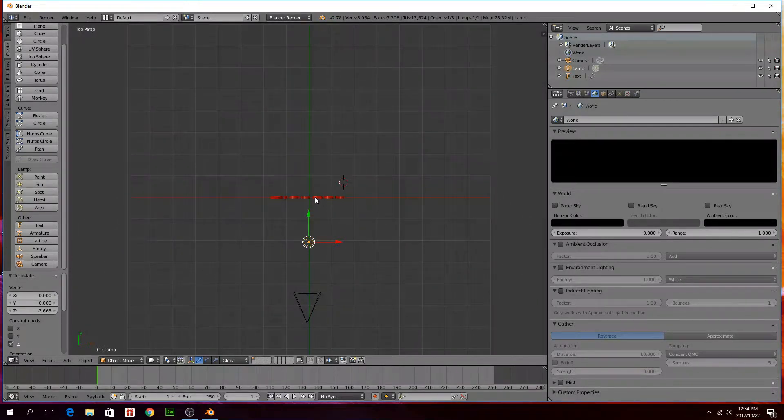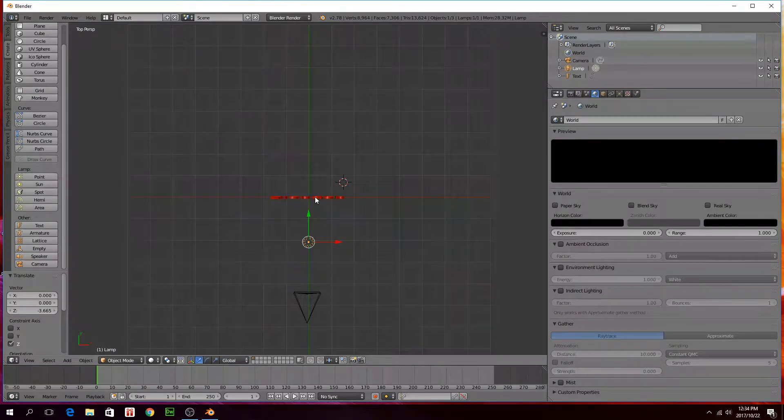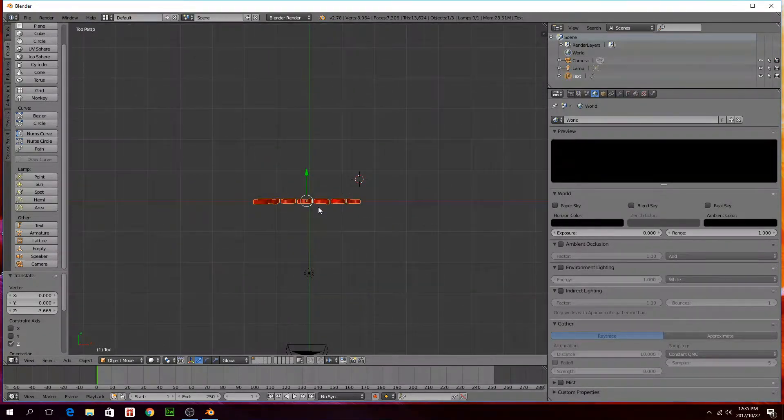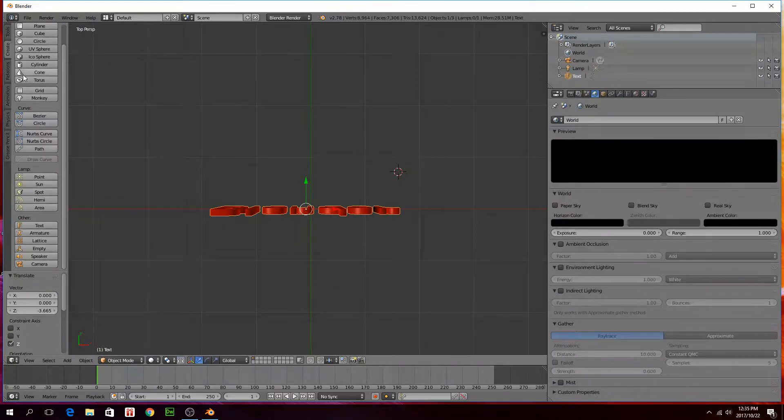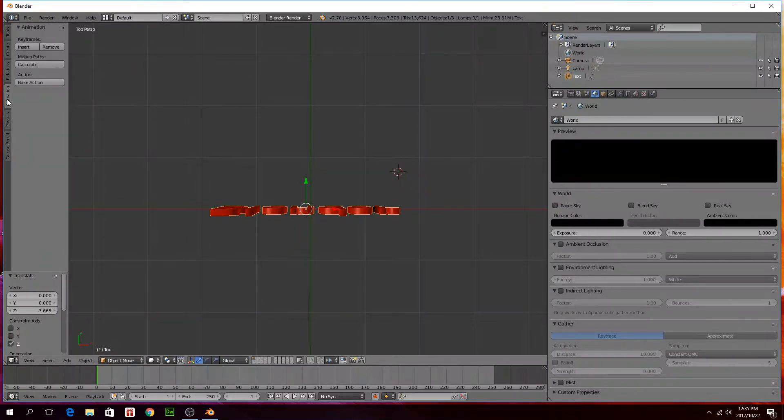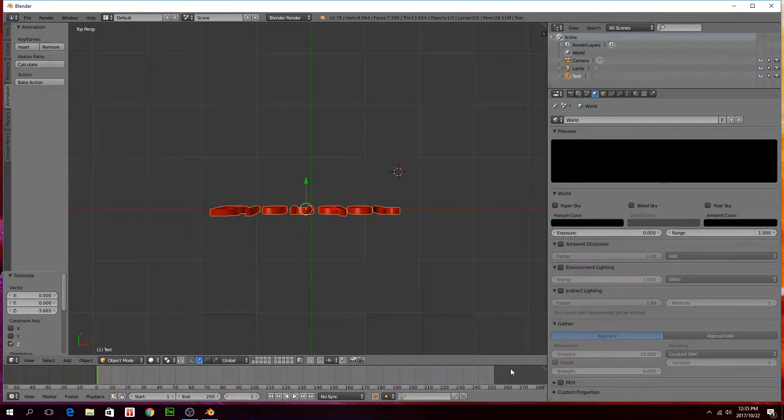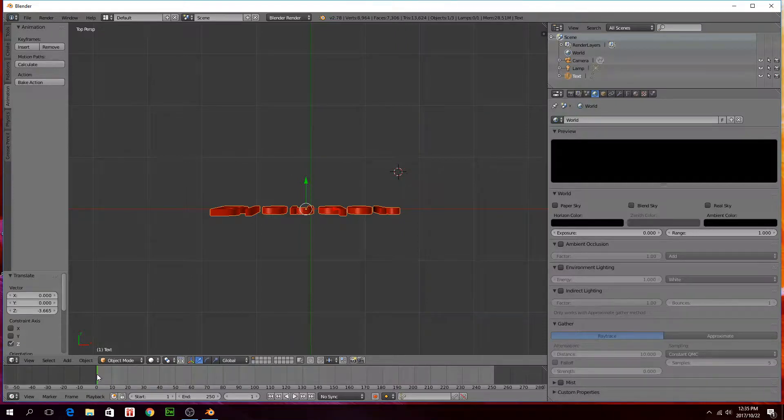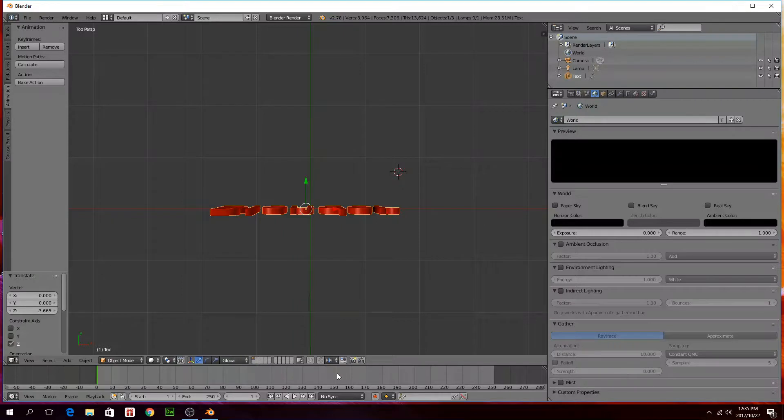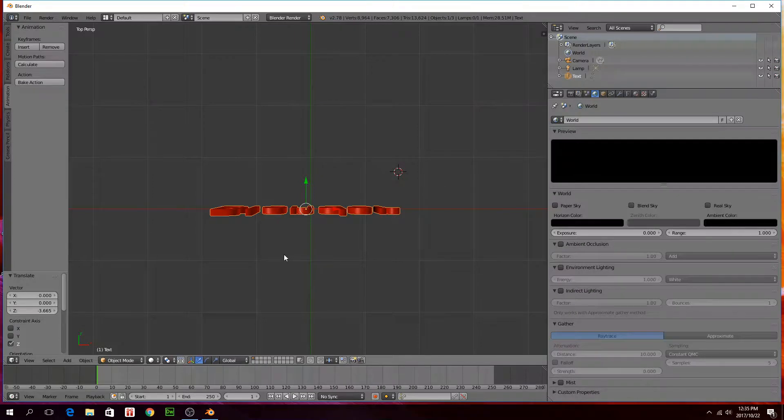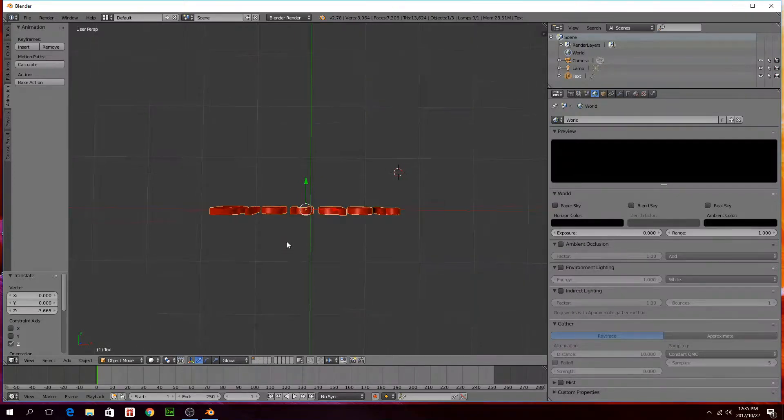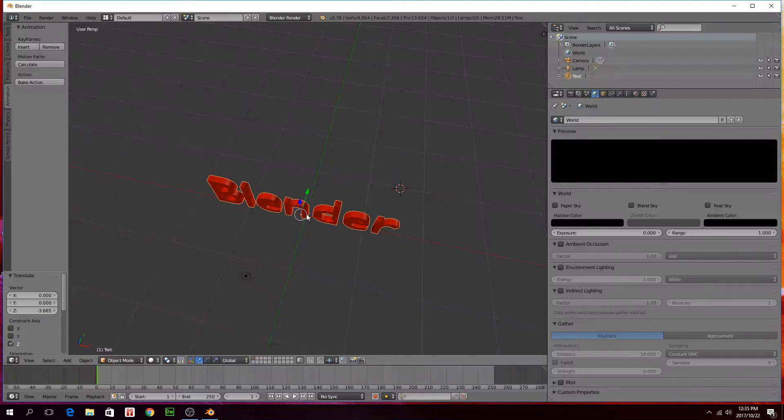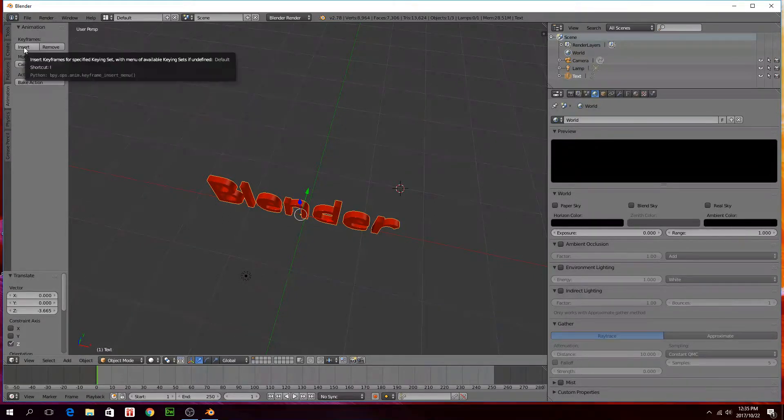Press seven on your number pad. We're going to animate this text now to spin. So right click on the text. To animate something we can just go to this animation tab on the side. This is your timeline at the bottom here, so this is basically going from frame 0 to frame 250. We're going to just make this text rotate in this direction. So it's going to rotate along the z axis.